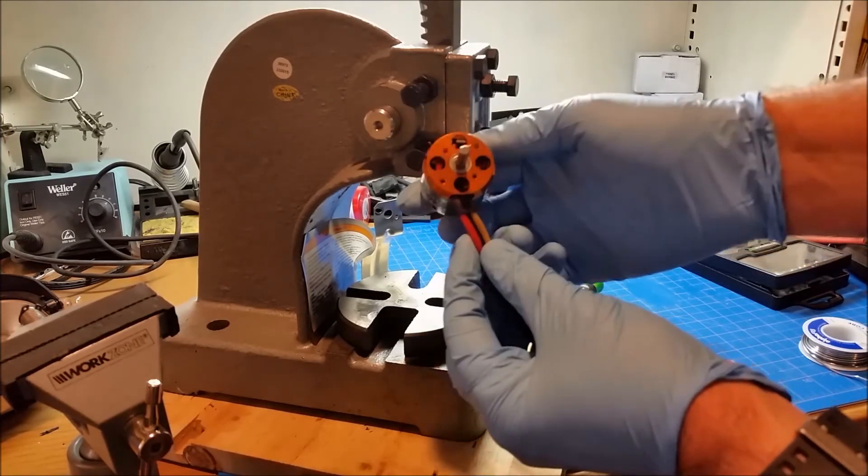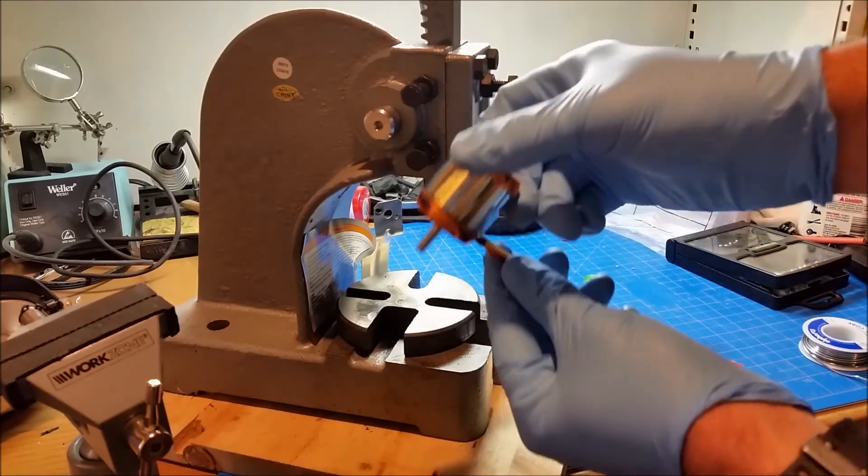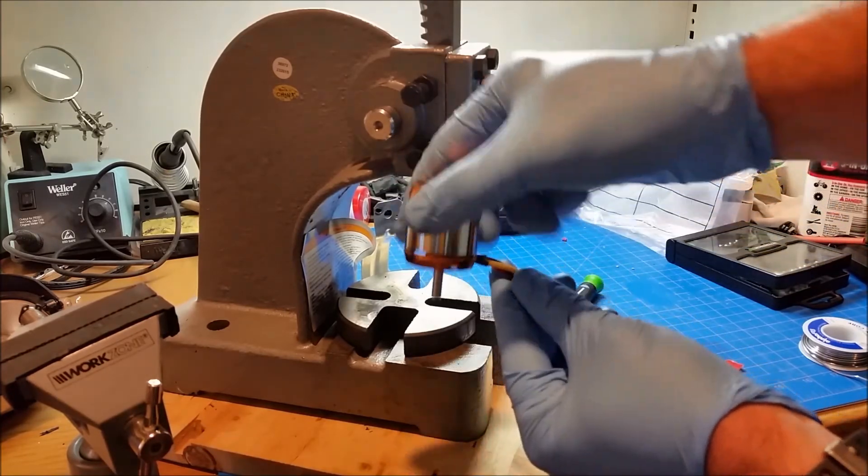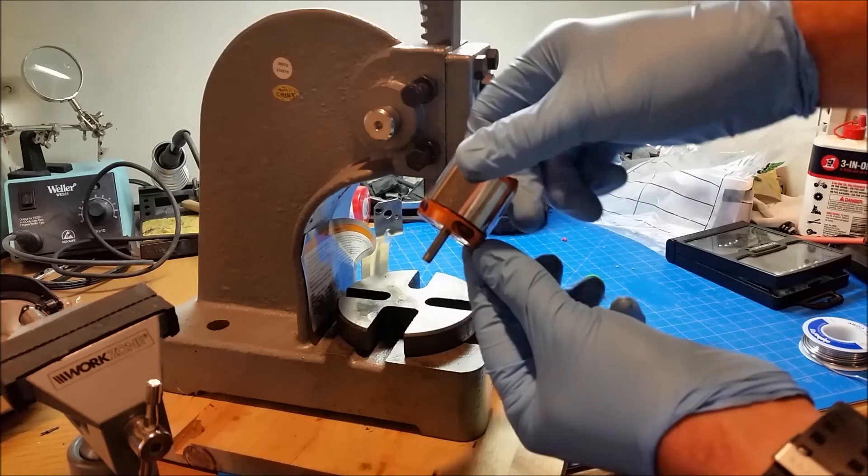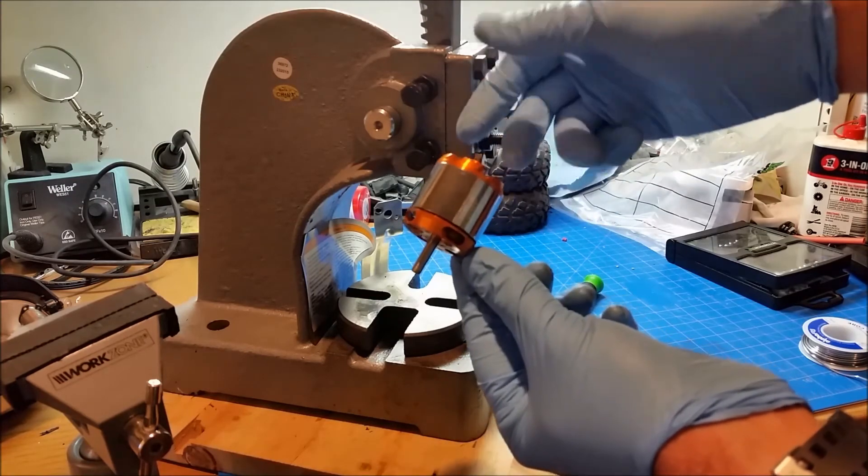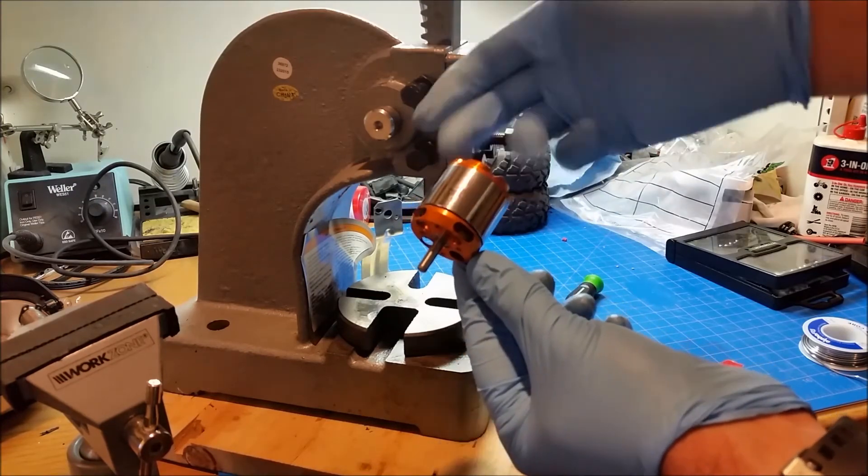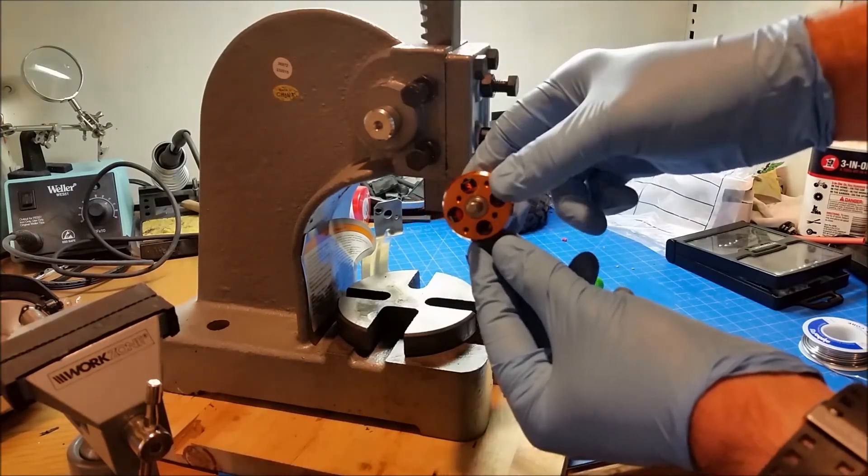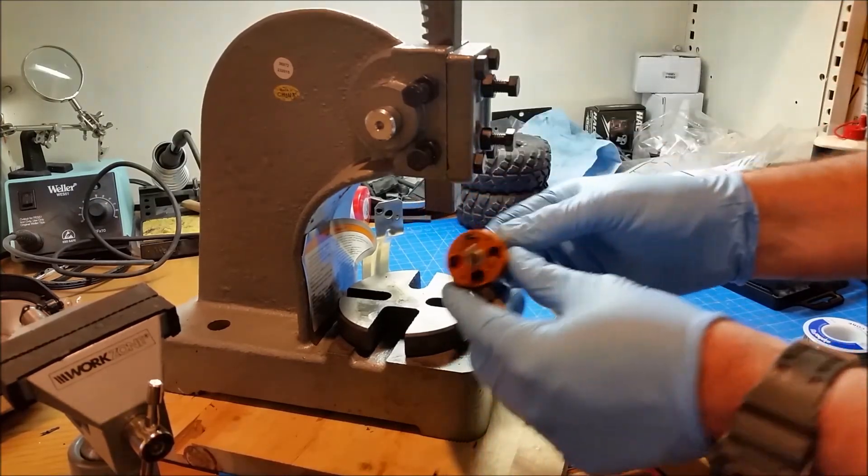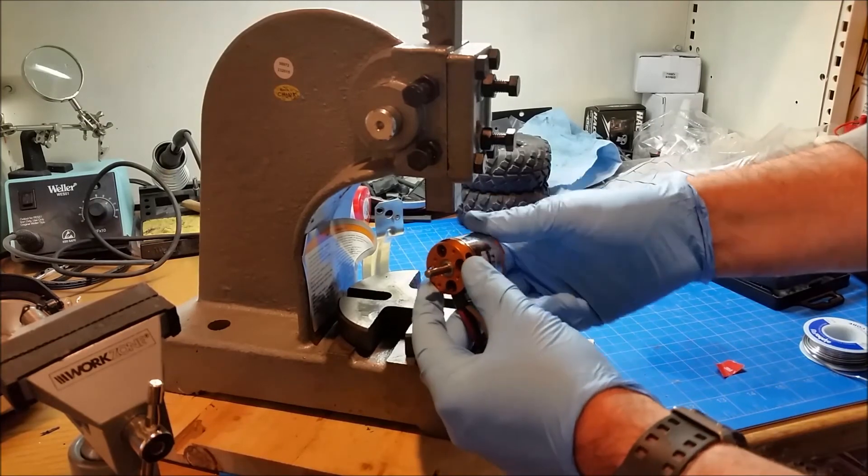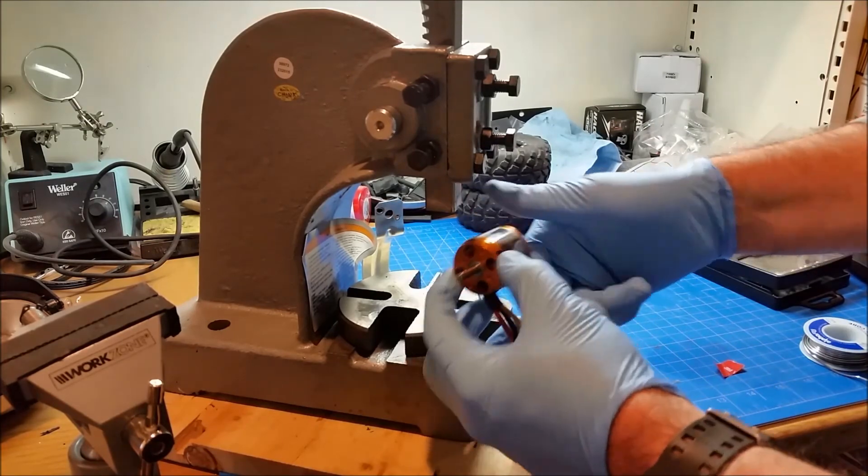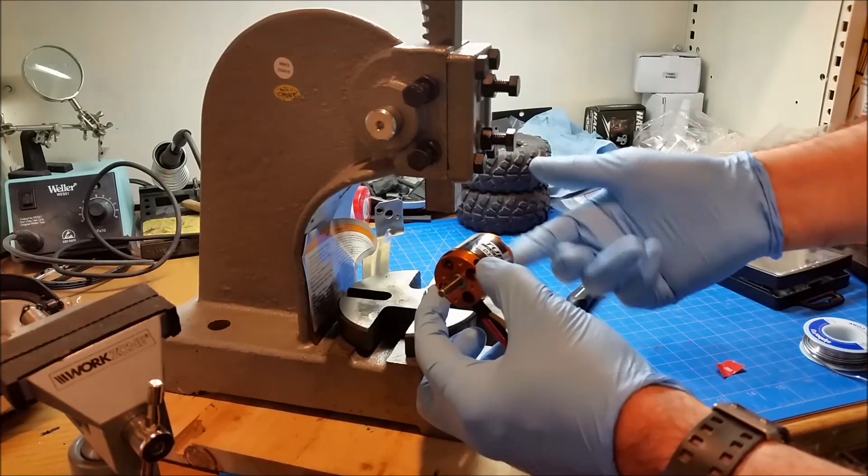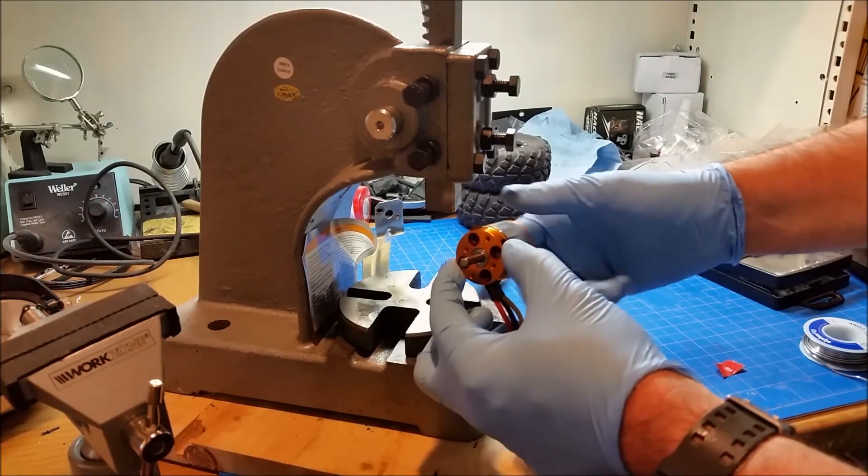And ta-da! I now have a motor that is configured to be mounted from the front. I've already tested the motor, hooked it up and it runs.